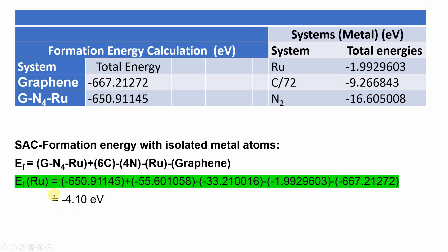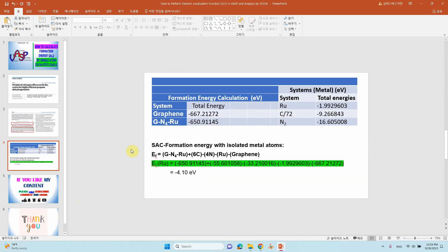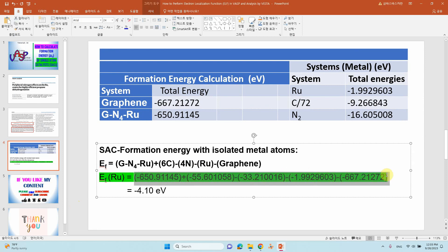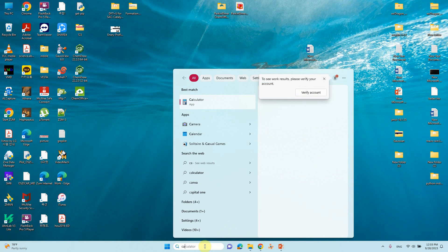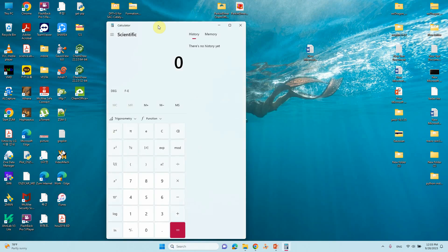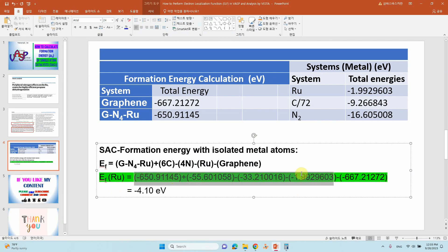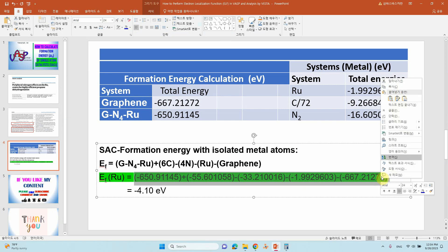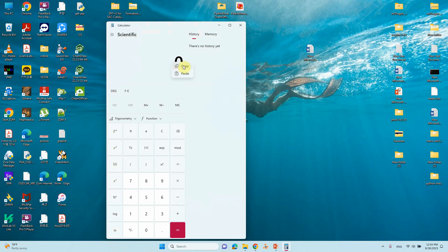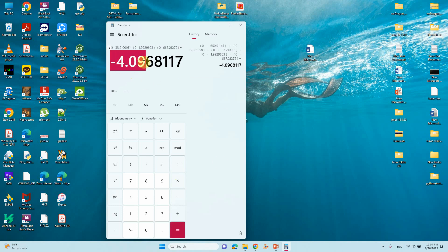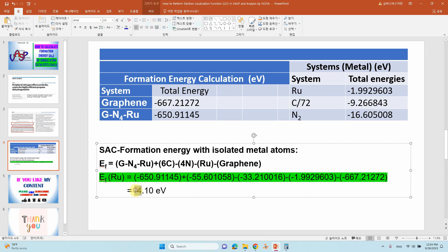Adding all values into a scientific calculator gives a formation energy of minus 4.10 eV, which indicates that this system is stably formed. Use the scientific calculator mode — standard mode will not work. Paste in the values and you get 4.09, which rounds to minus 4.10 eV, consistent with the reported value.